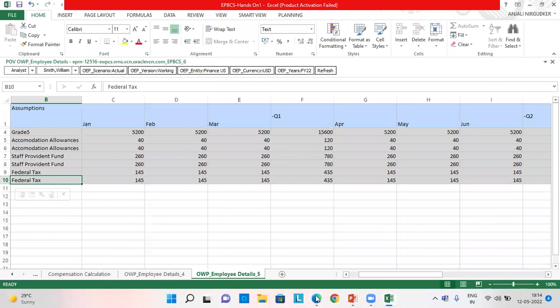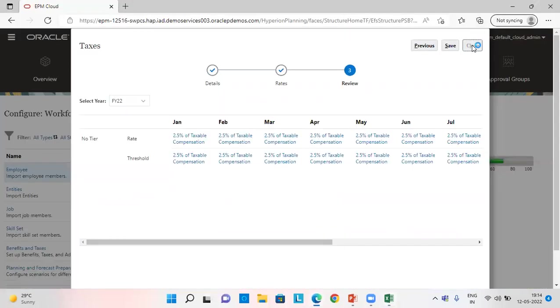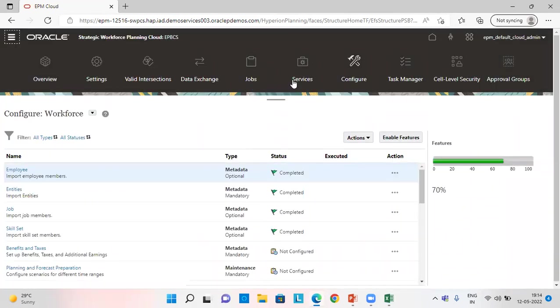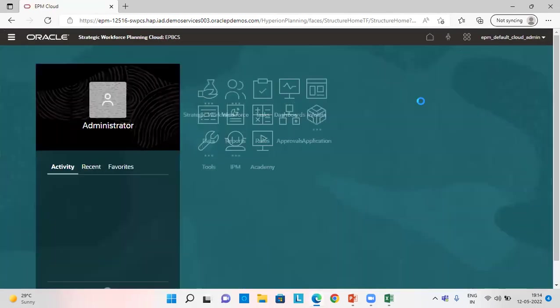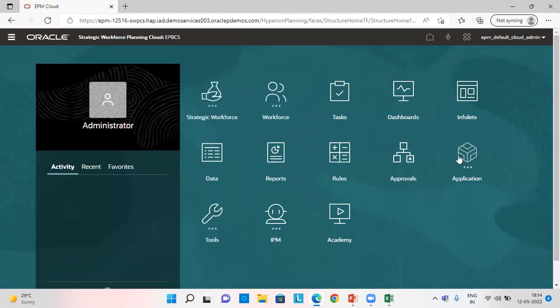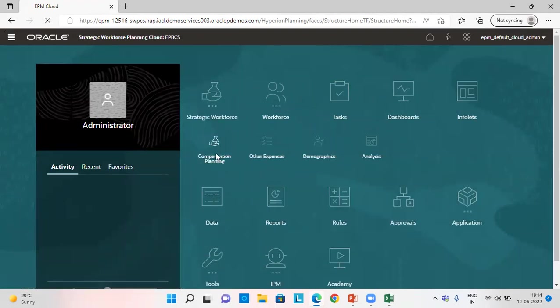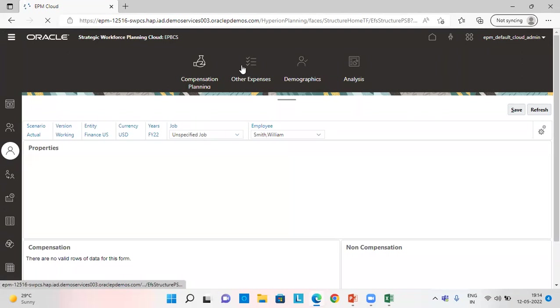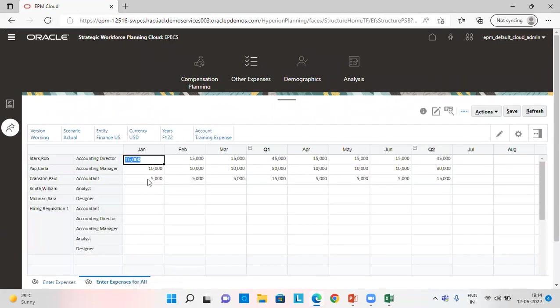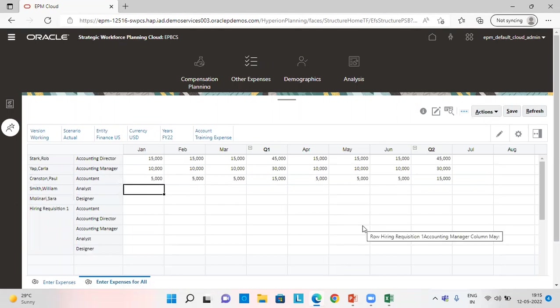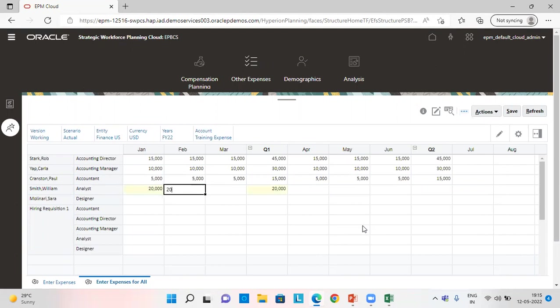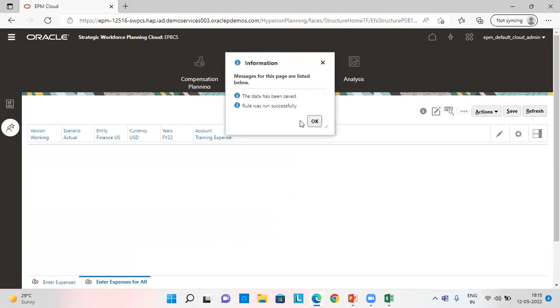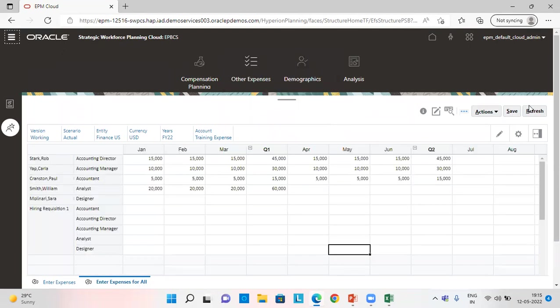We can also provide for non-compensation expenses. For that, we'll go to workforce, compensation planning, other expenses. So I will give for analyst compensation expenses as $20,000 for three months. Save this information. And we are going to run the business rule.